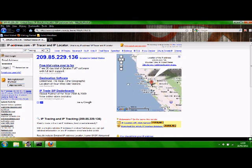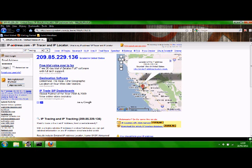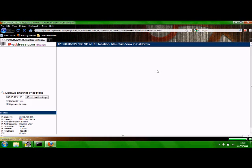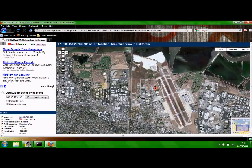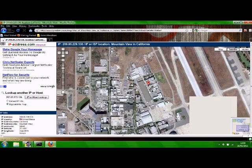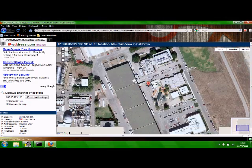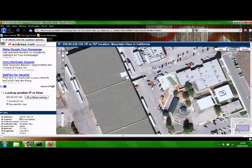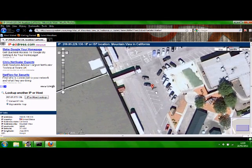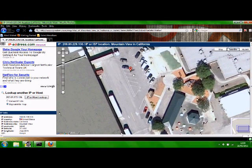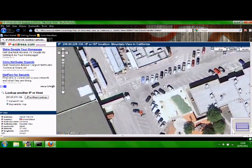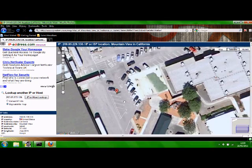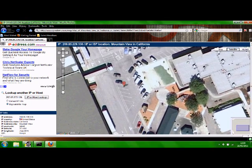You're going to open up Firefox or whatever your internet browser is. You're going to go to www.ipaddress.com and it'll tell you your location, check it out.